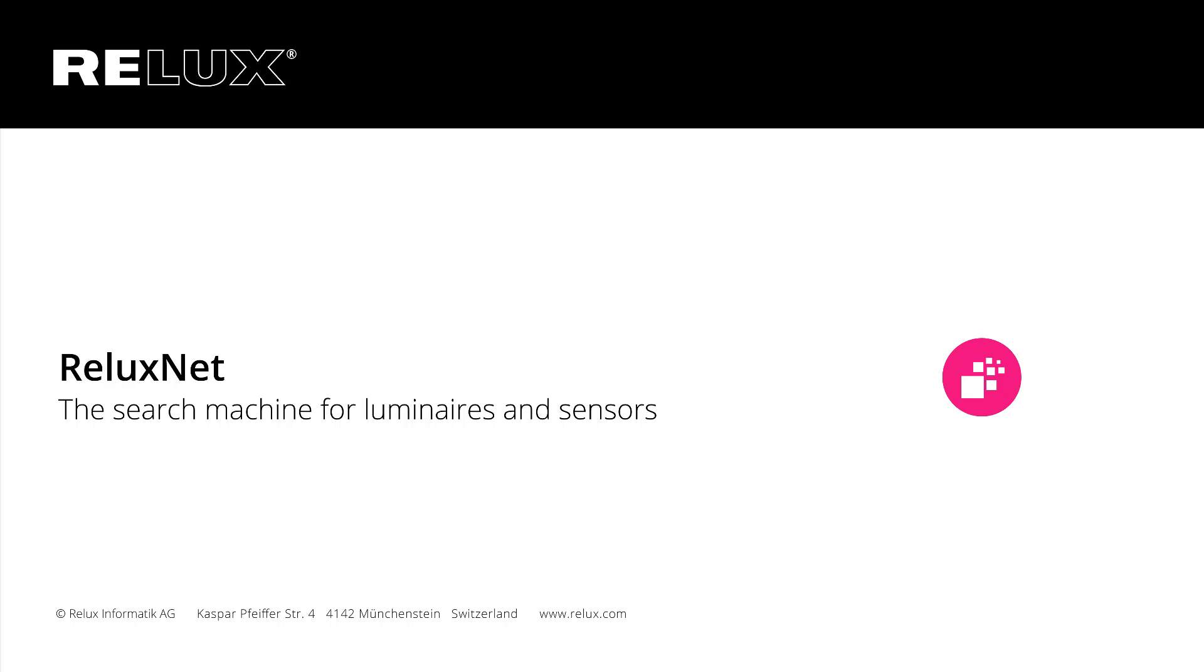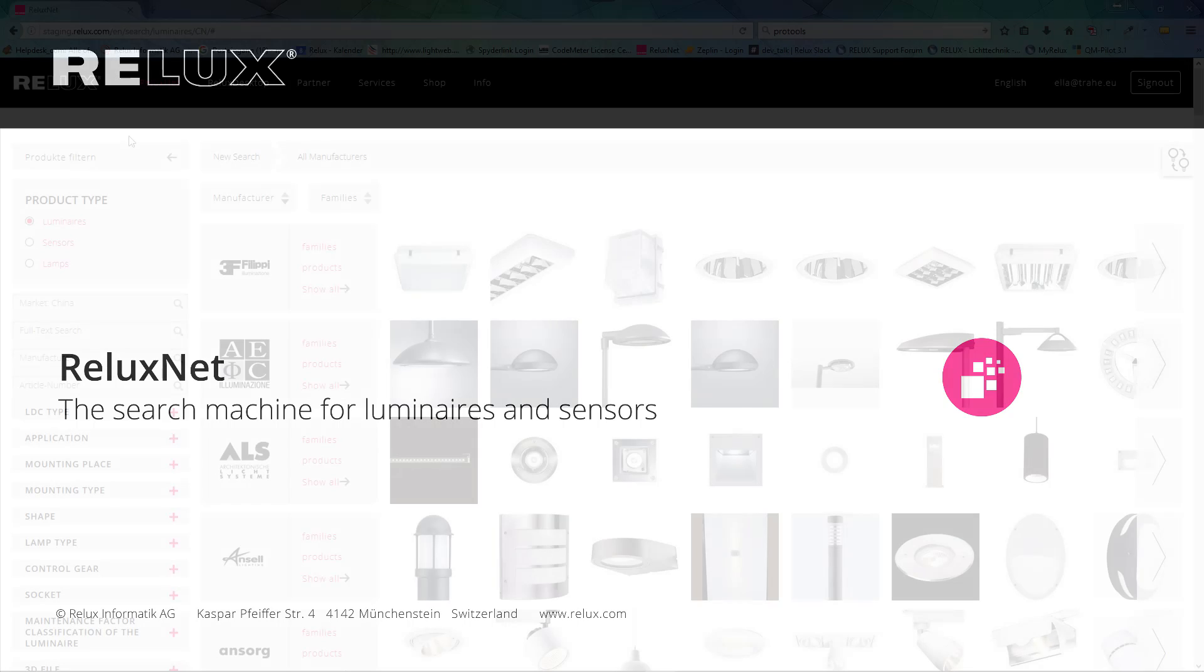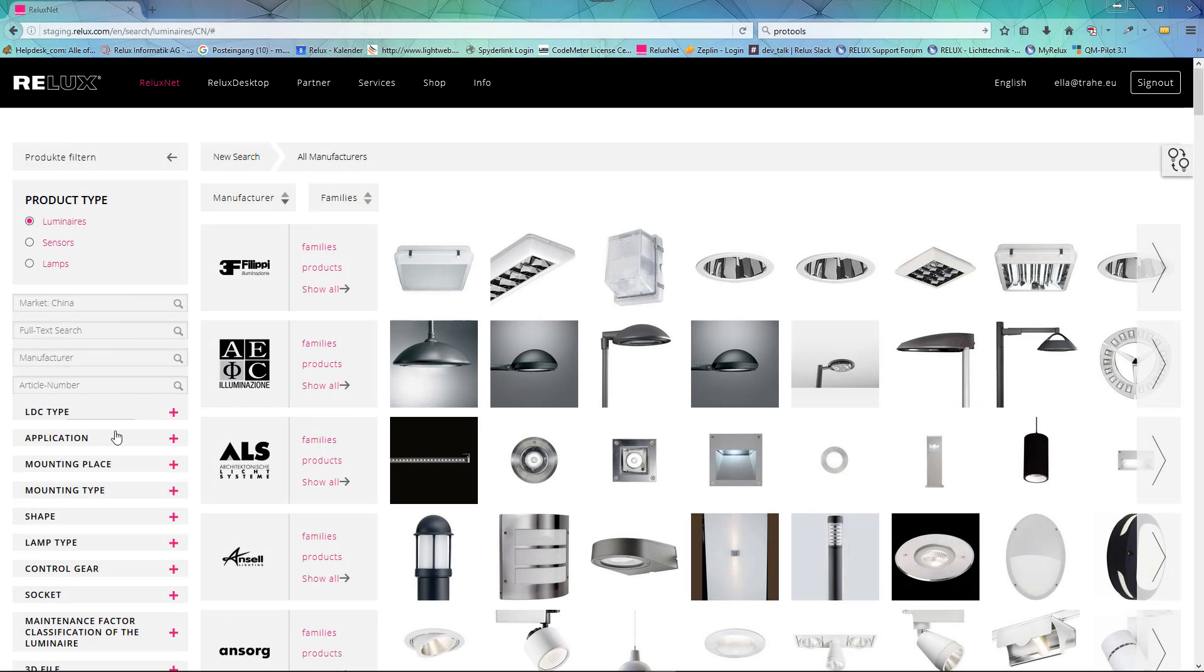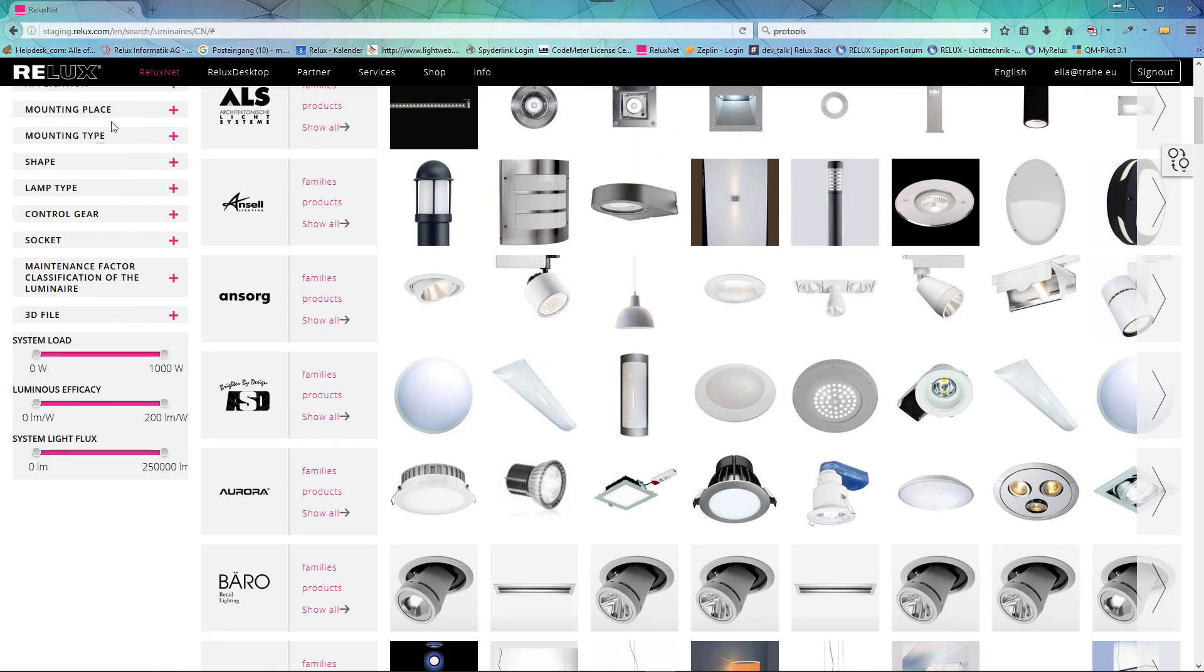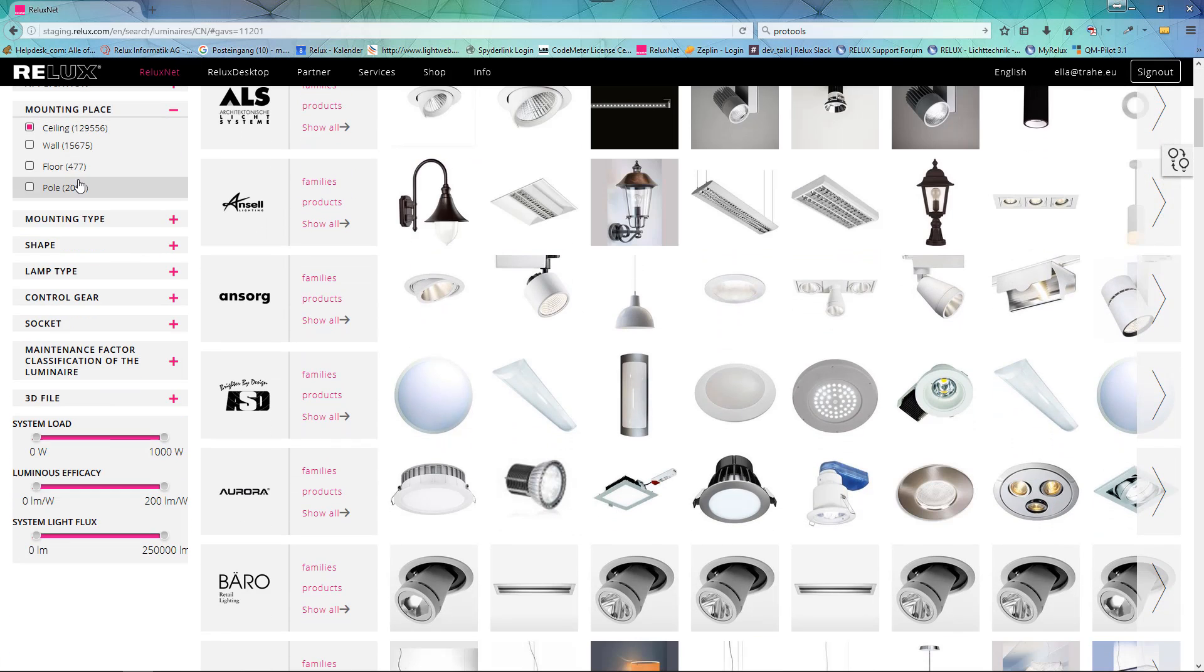Reluxnet. Are you looking for suitable luminaires, light sources or sensors for your project?